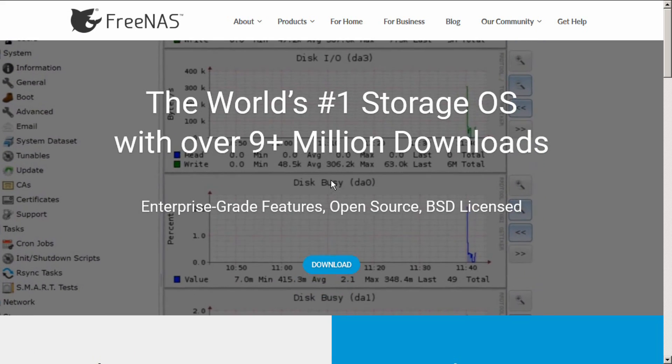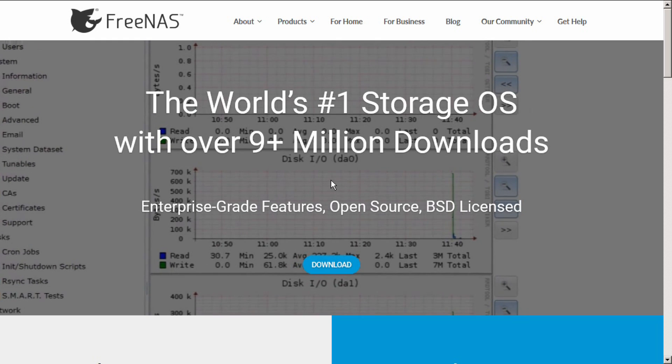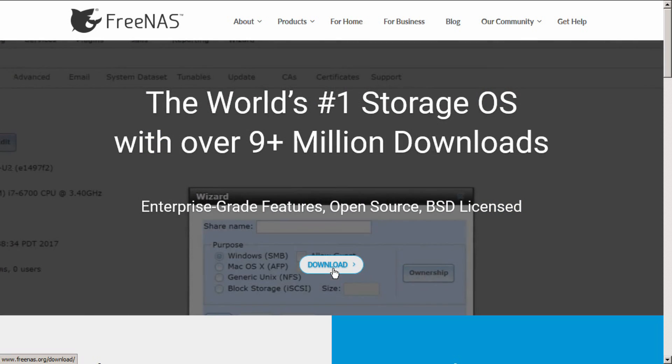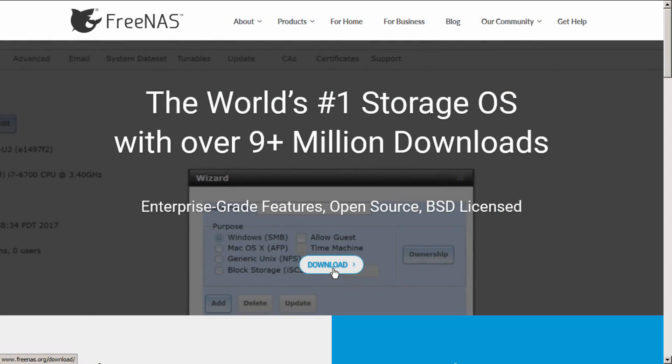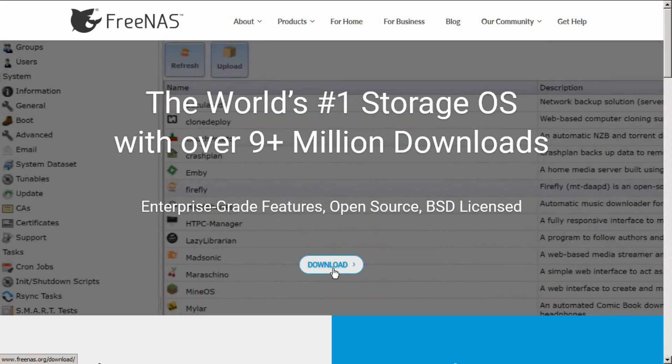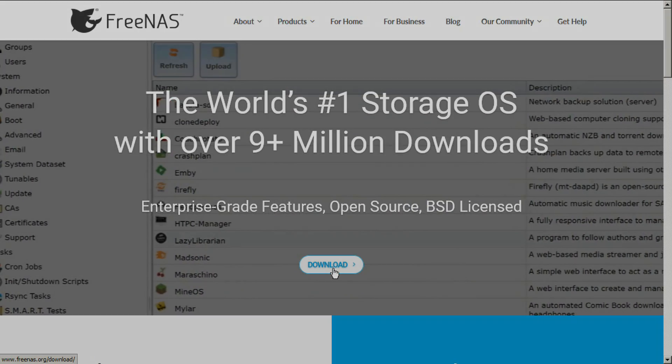Head on over to FreeNAS.org/download to get the latest FreeNAS 11. Subscribe to our newsletter for the latest updates on everything FreeNAS.